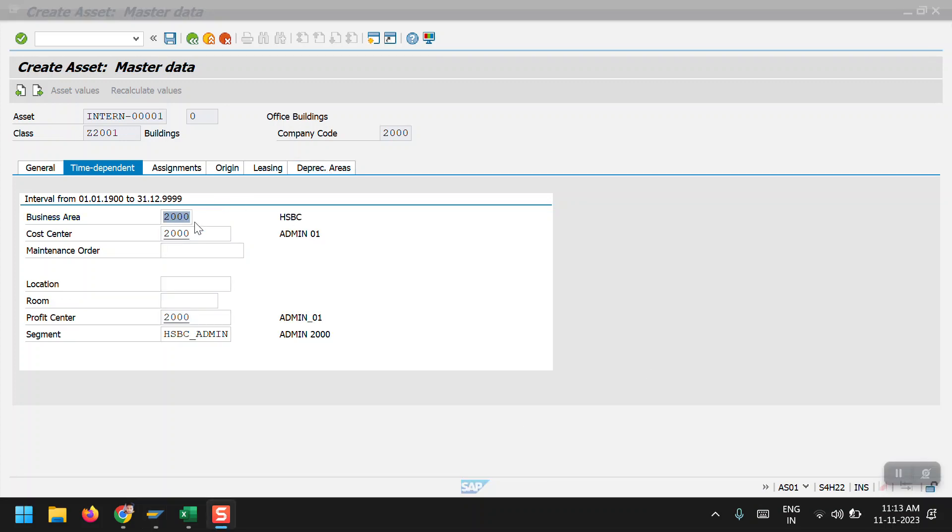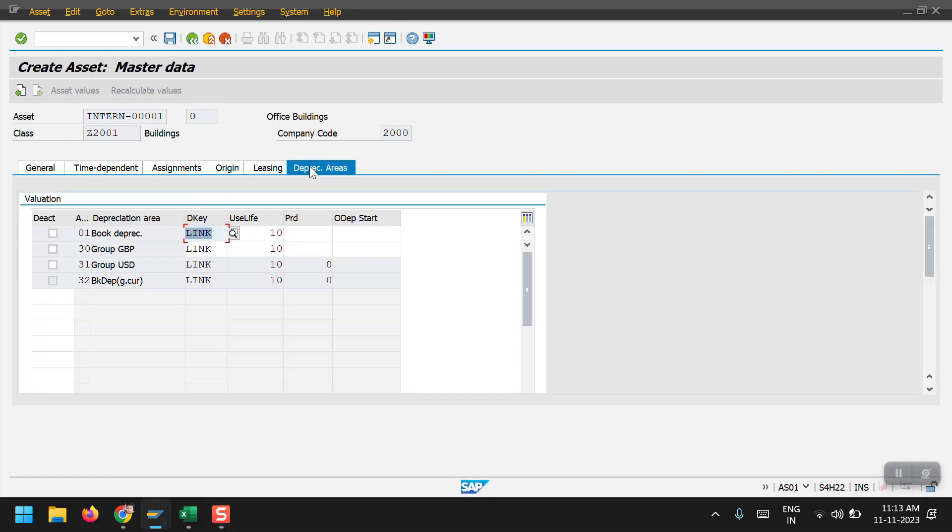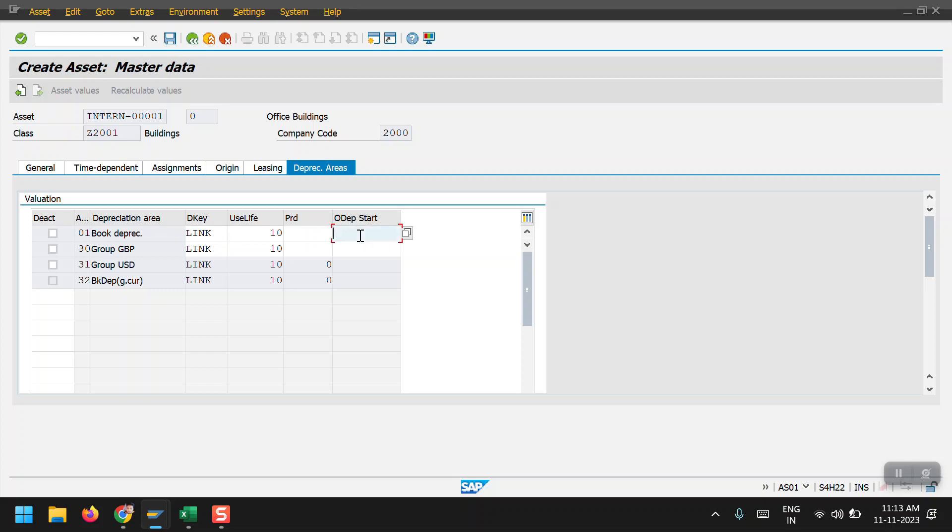Just hit enter and then click on depreciation areas. Here the depreciation key is automatically derived and useful life is 10 years. The depreciation calculation start date I am selecting as 01/01/23.